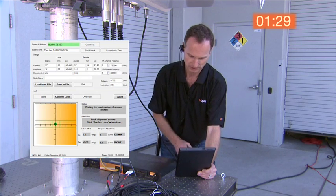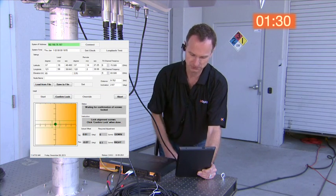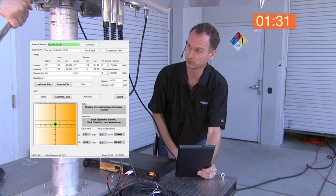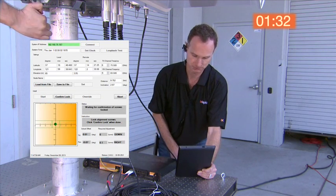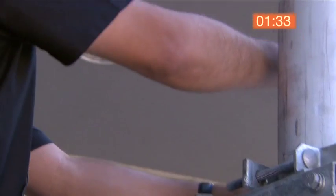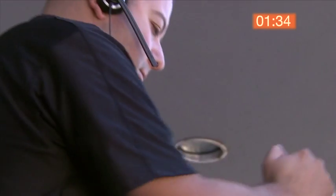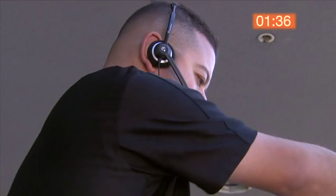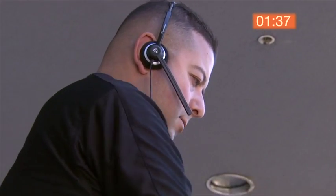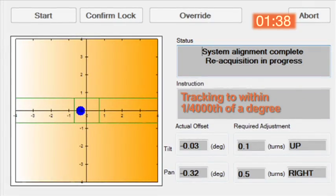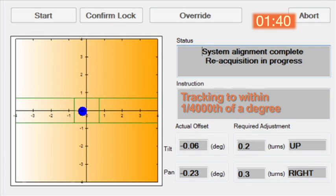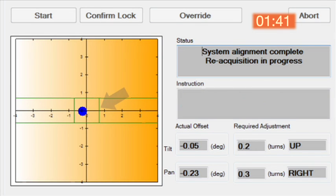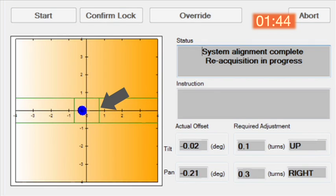The tower technician completes the wrench turns and now Intellimax is fully optimized to allow for continuous tracking to within one four-thousandth of a degree. Now watch for the ball to turn green indicating that fine alignment is complete.